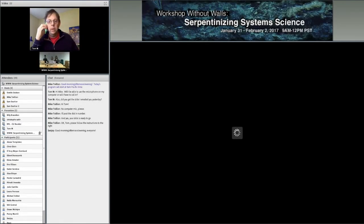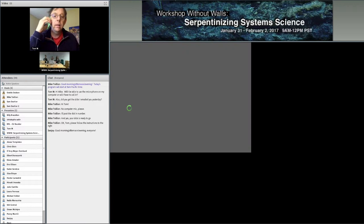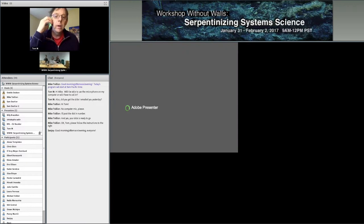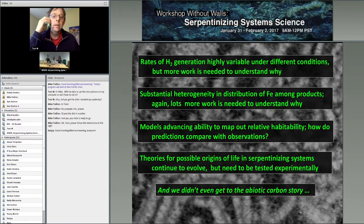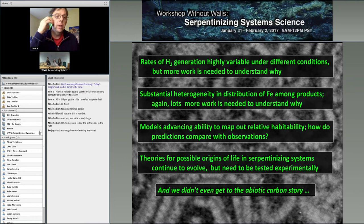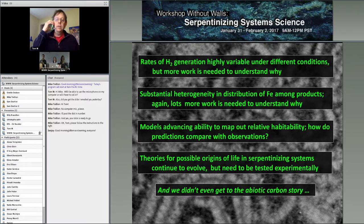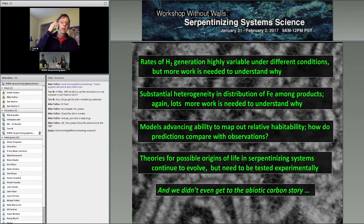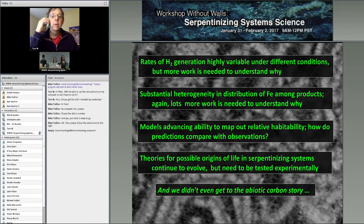Good morning everyone, and welcome back to the third day of this webinar on Serpentinizing Science. I'm going to give a quick recap or overview of yesterday's session and then kick it over to Steve Vance, who will be your host for the rest of the morning or afternoon or evening depending on your time zone.